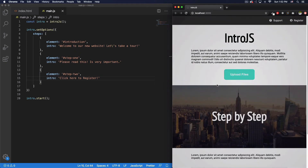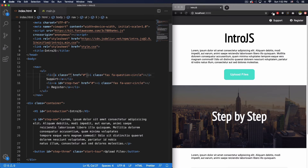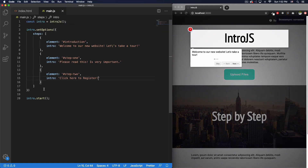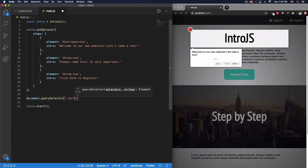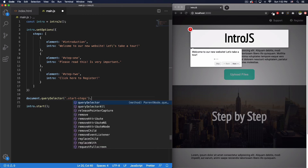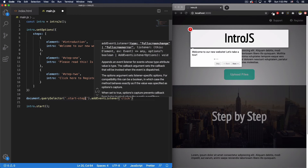If I reload the page, the tour starts again. I can click Skip to dismiss it. Now one thing I want to do is let a button restart the whole tour. I'll use the support button and add a class called 'start-steps'. Then in JavaScript, I'll use document.querySelector('.start-steps') and add an event listener for a click.